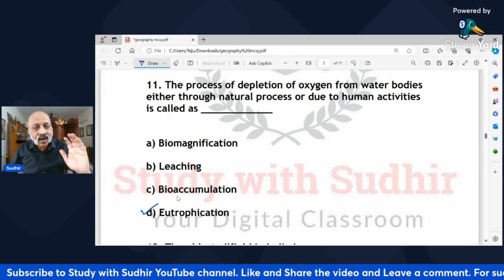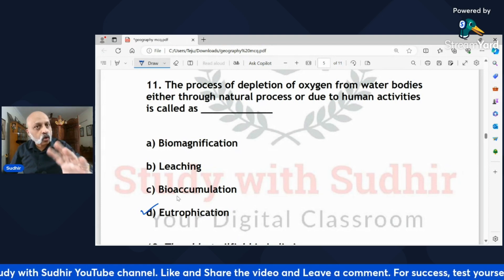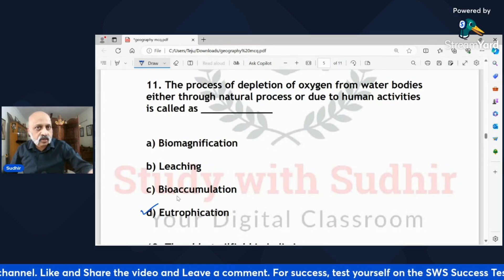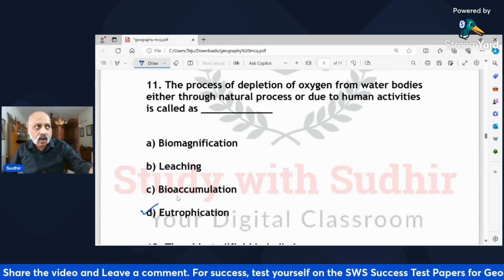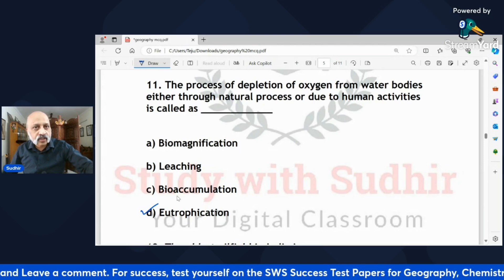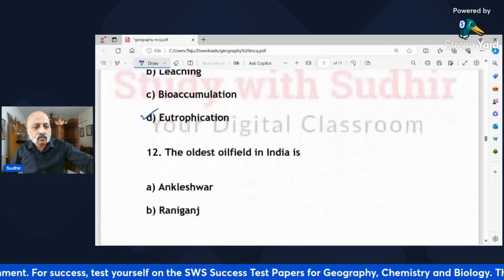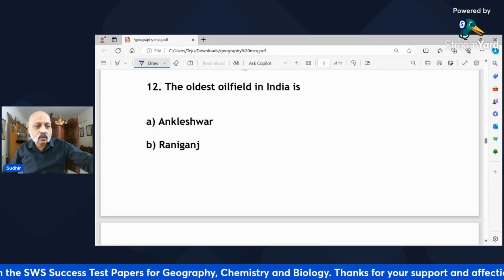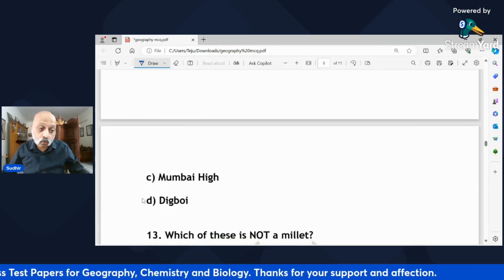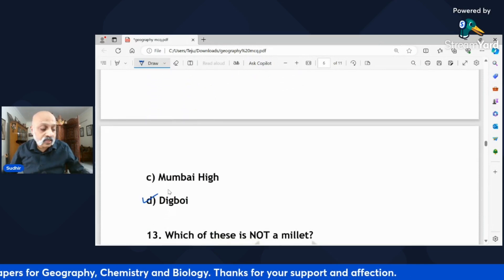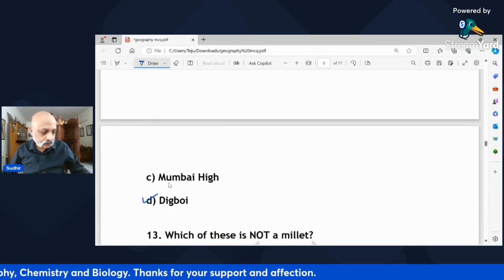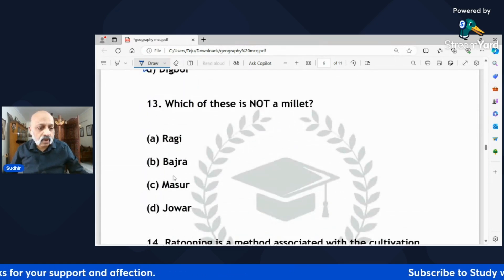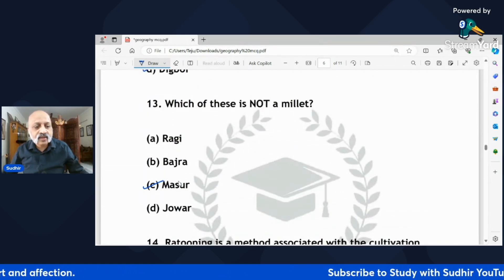I've tried to include more agriculture-related questions because many students leave out the agriculture chapter from the subjective paper. 'The oldest oil field in India is — Ankleshwar, Rani Ganesh, Mumbai High, or Digboi?' The oldest is Digboi. 'Which of these is not a millet — ragi, bajra, masoor, or jowar?' The correct answer is masoor, which is a pulse.